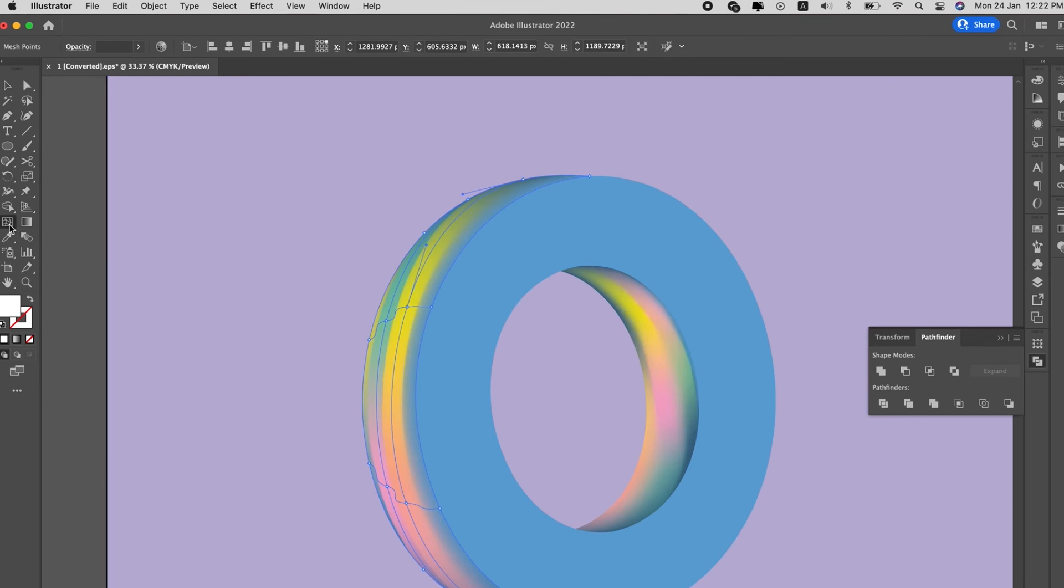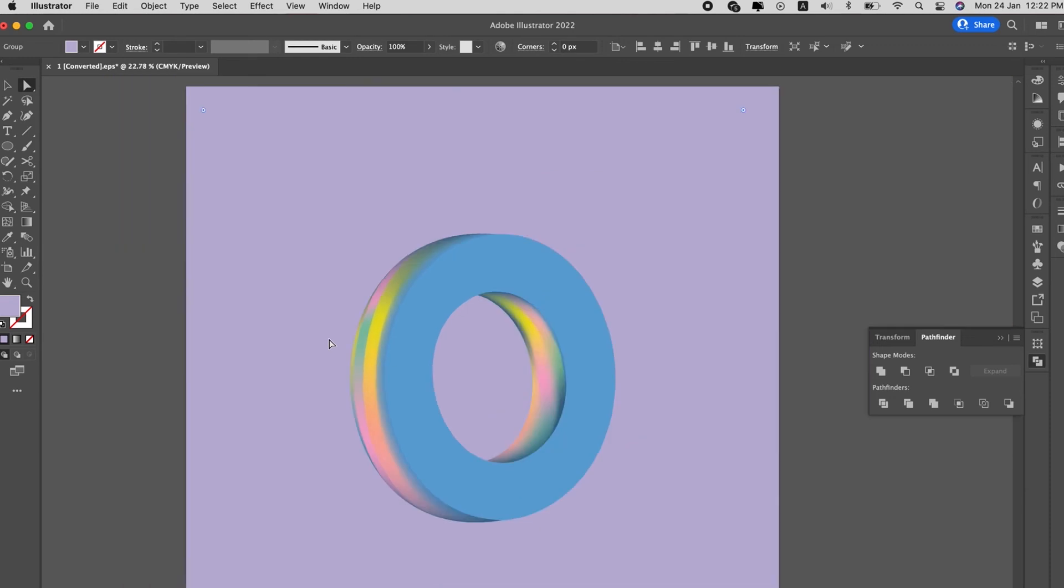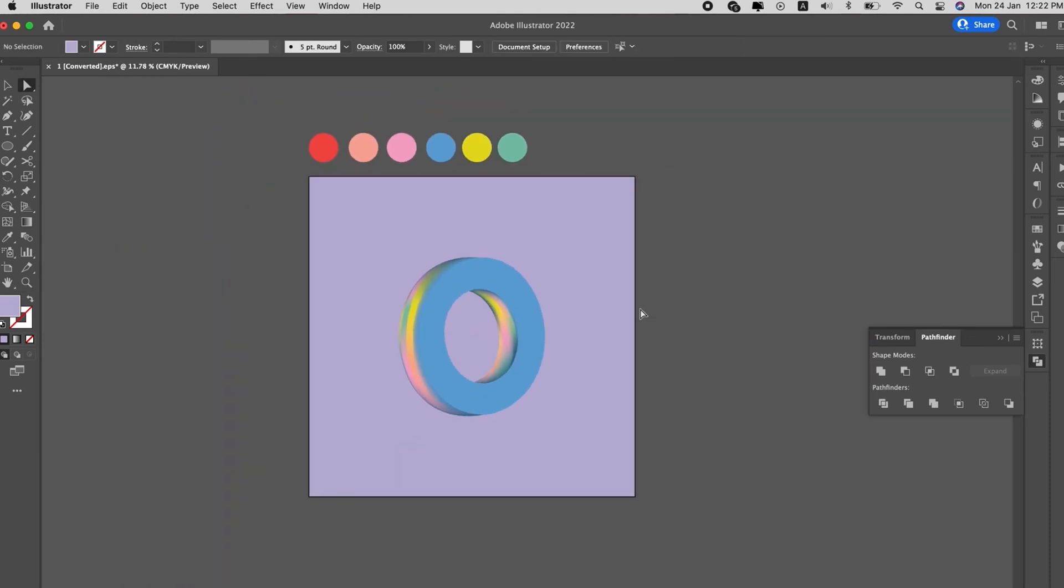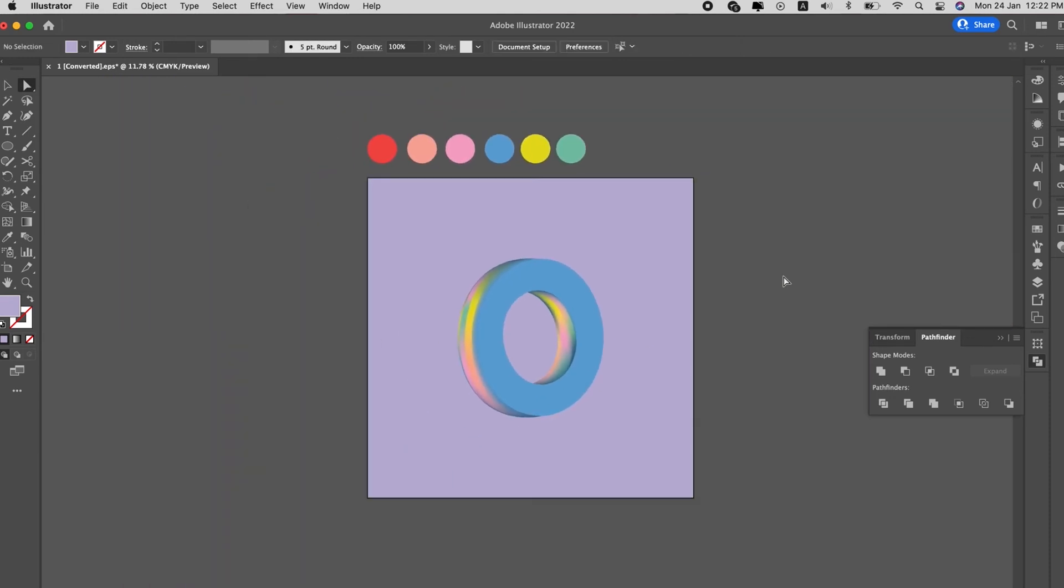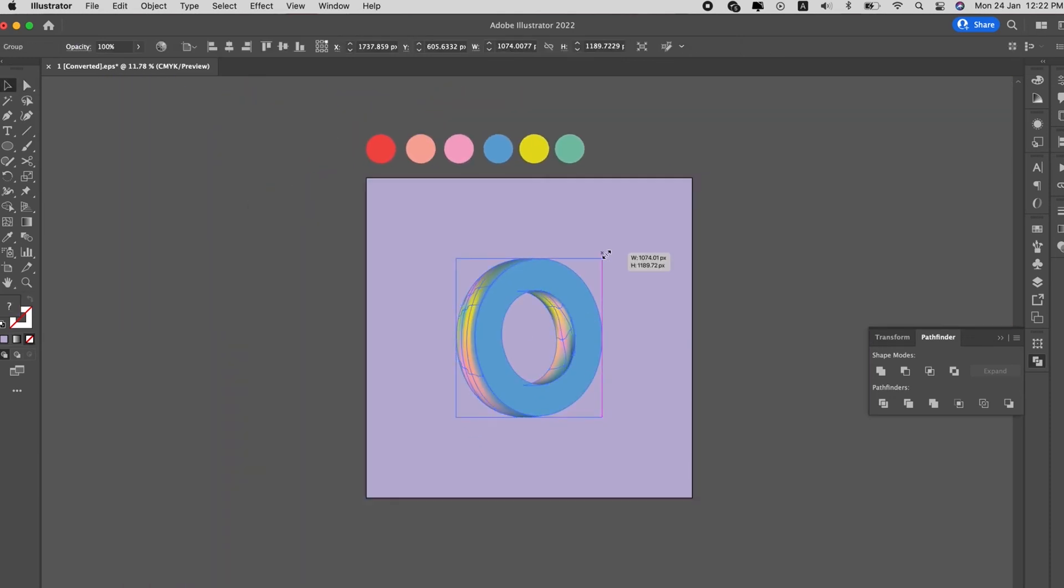I think there's not enough gradient mesh. You can actually add gradient mesh, add some points to the gradient mesh, add a little bit more pink. So yeah, this is how it looks like.